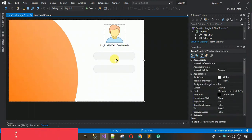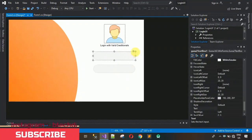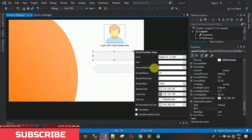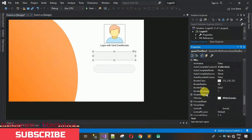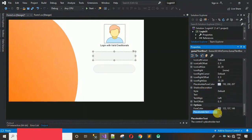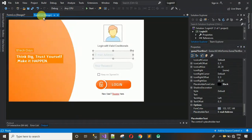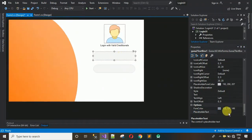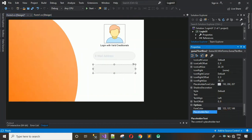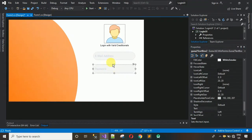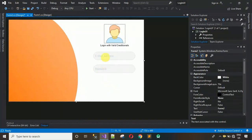Next, set the placeholder text inside the text boxes. Click on the text box and either write directly or right-click, go to Properties, and search for 'PlaceholderText'. For the first text box I'll write 'Email Address' and for the second one I'll write 'Password'. You can also set the image type to make it look even better.